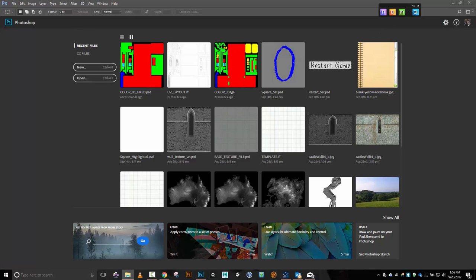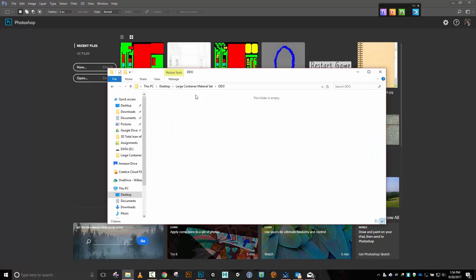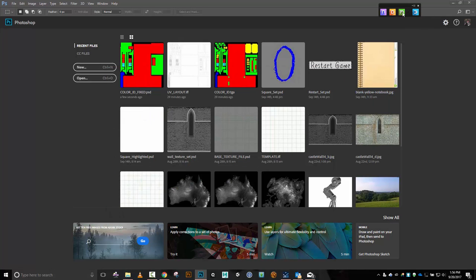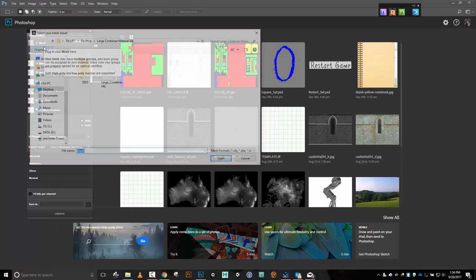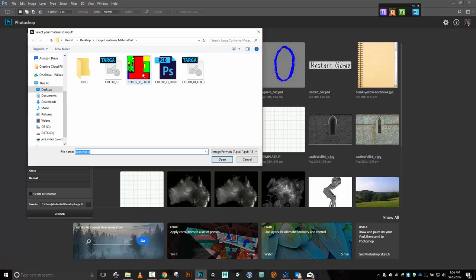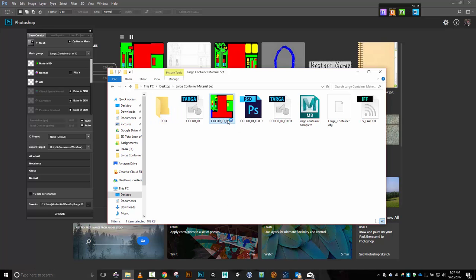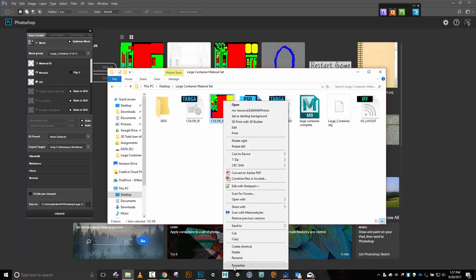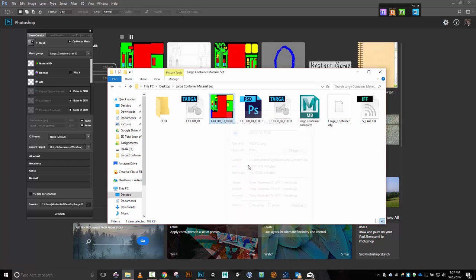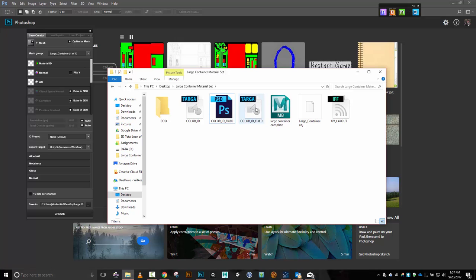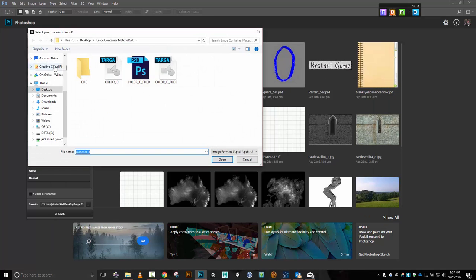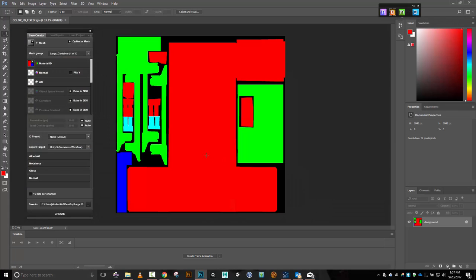I'll close that and go back. I'm going to clear out my DDO folder — I'm just kind of weird that way. Let's retry this: mesh, large container, material ID, color ID fixed. Why is it still showing yellow? Looking at the properties — okay, that must have been something created by Quixel. Color ID fixed — yeah, let's get back here, material ID, color ID fixed. Open that — yes, that looks correct.